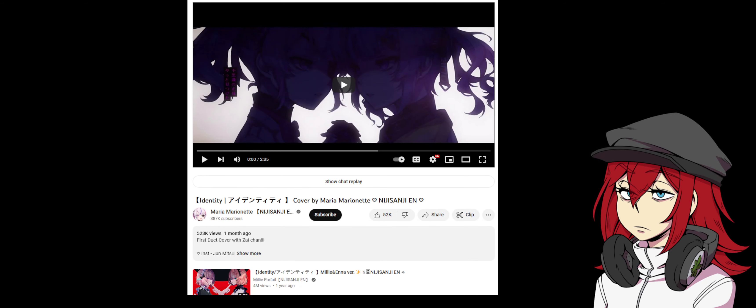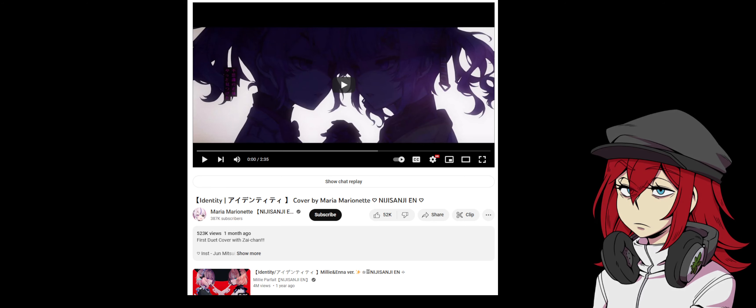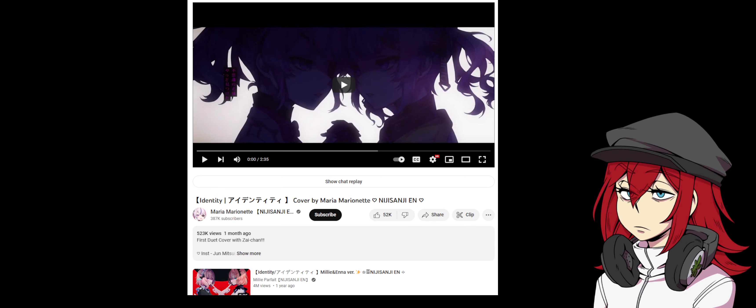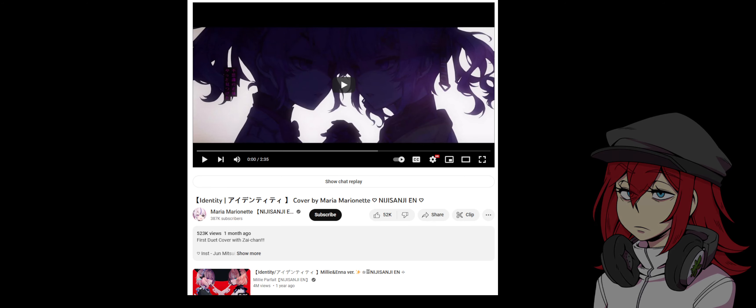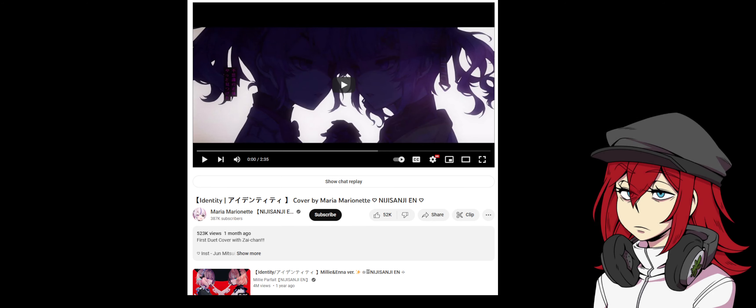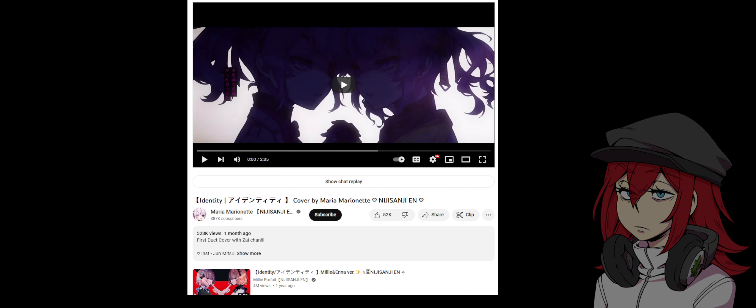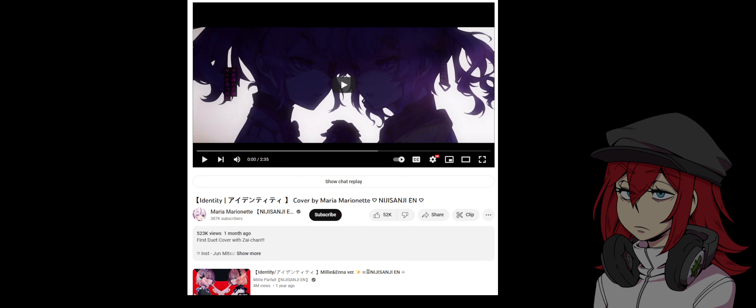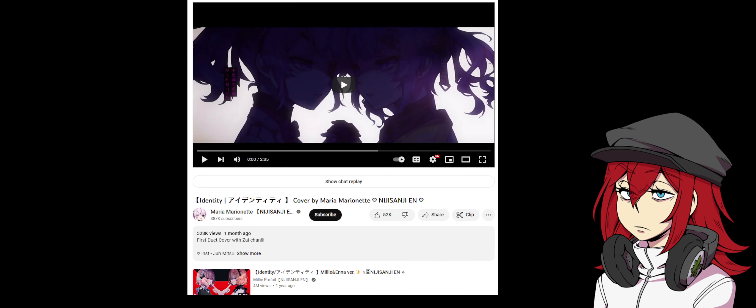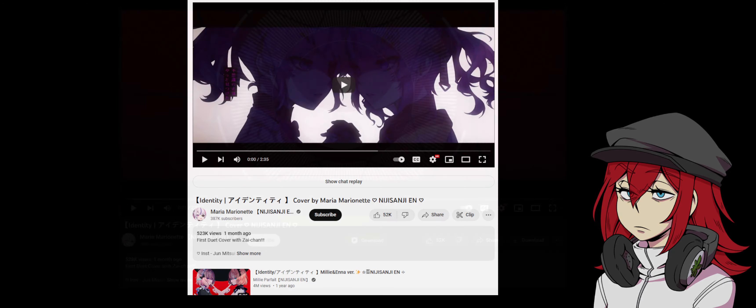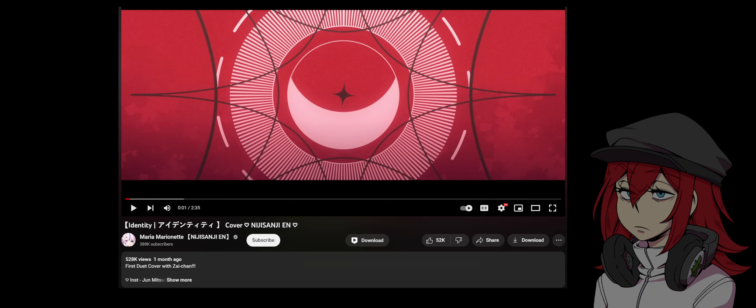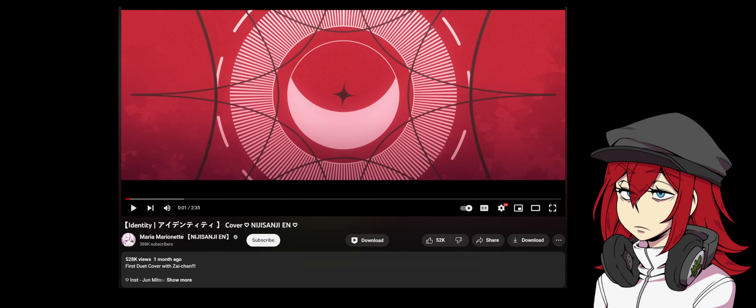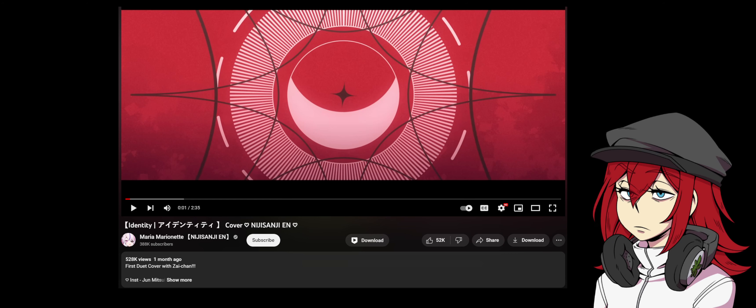Moving on to the 12th of March of this year, the name of this particular video has been changed to only include Maria Marionette as the performer in the cover. Furthermore, upon a different change a few hours after this was discovered by several people and pointed out in the comments to this particular video...